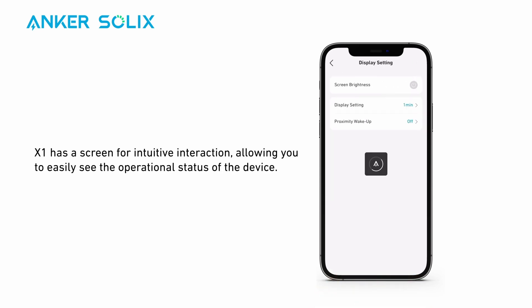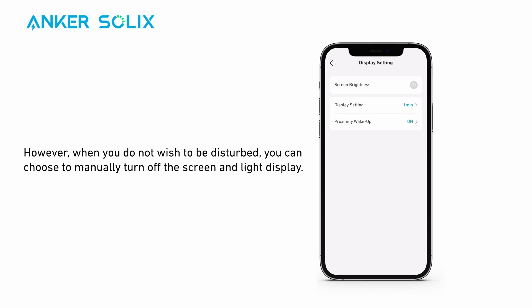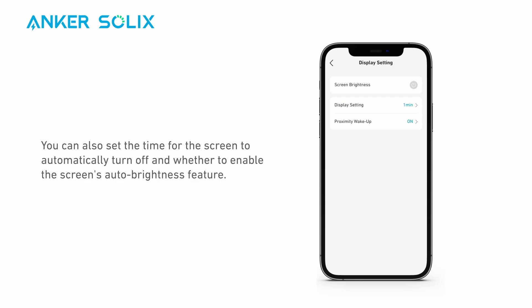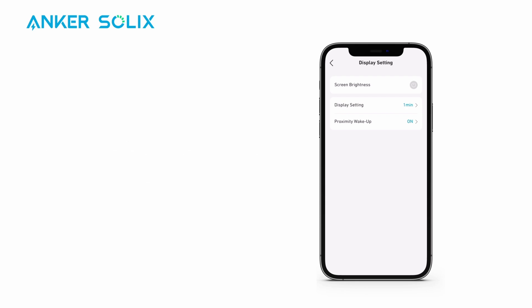X1 has a screen for intuitive interaction, allowing you to easily see the operational status of the device. However, when you do not wish to be disturbed, you can choose to manually turn off the screen and light display. You can also set the time for the screen to automatically turn off and whether to enable the screen's auto brightness feature.